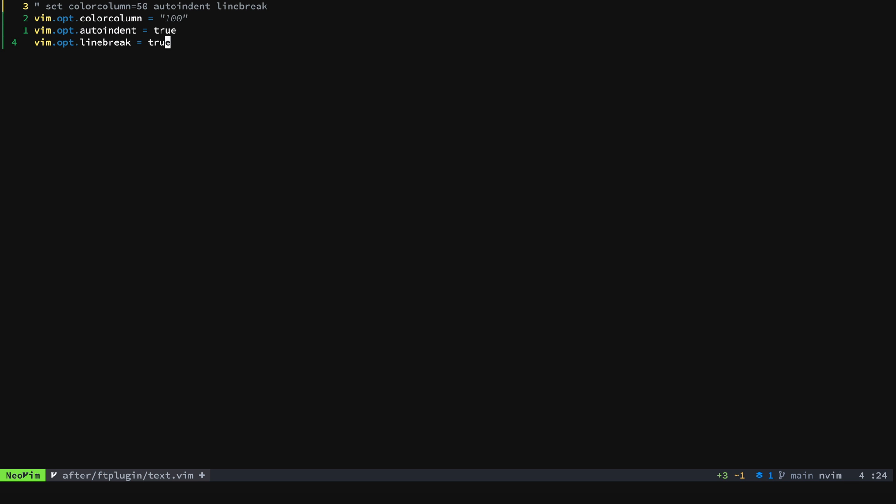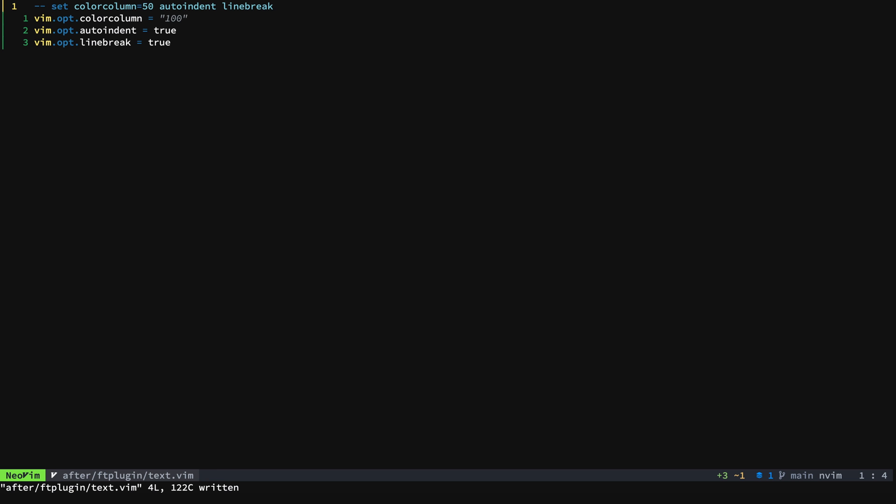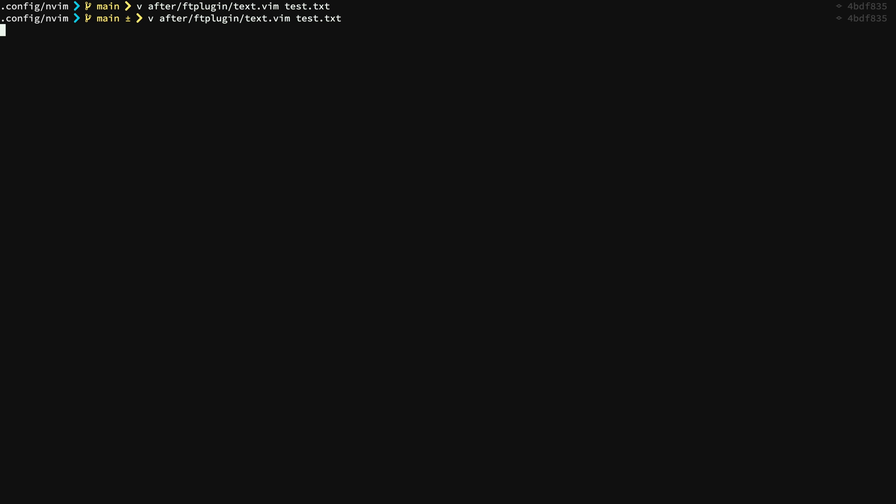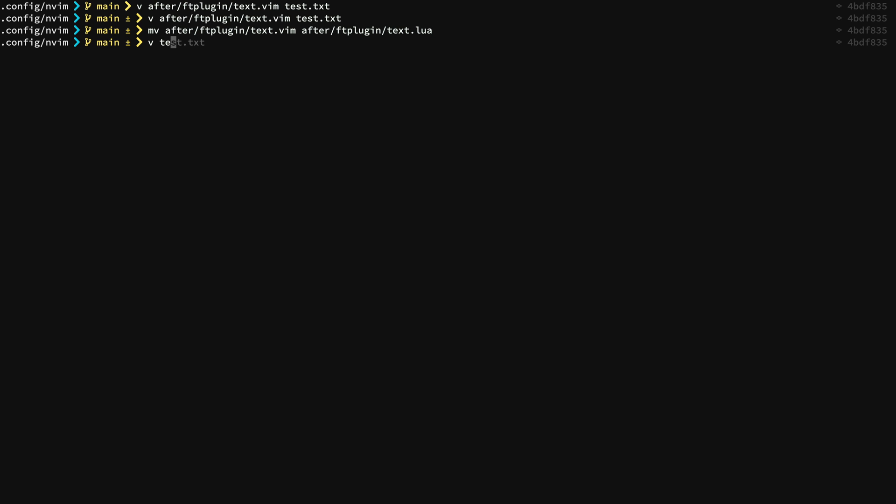Now we'll go up here to the top and actually give this a Lua comment. That way when we come back we can check all this. So we'll go ahead and save and now we'll get out so that we can just see everything cleanly here. And what we'll do is rename text.vim to text.lua. And now we will go in and we will open up test.txt.